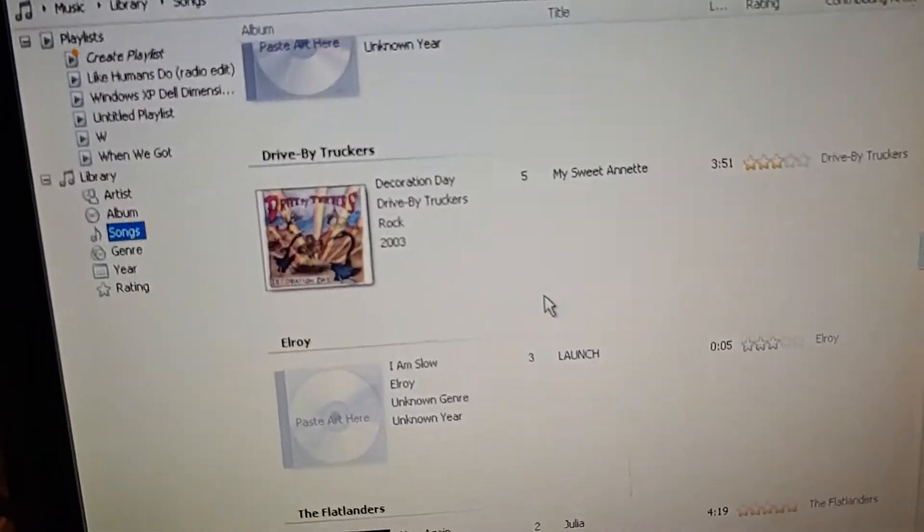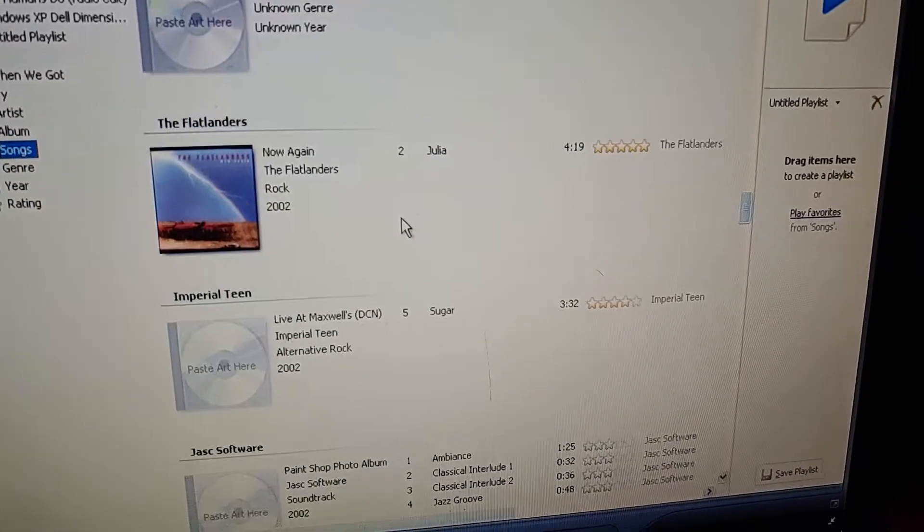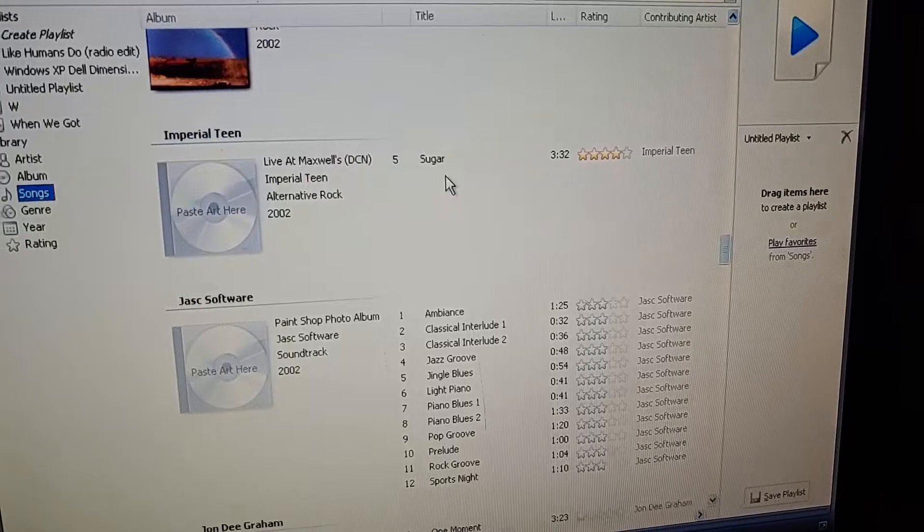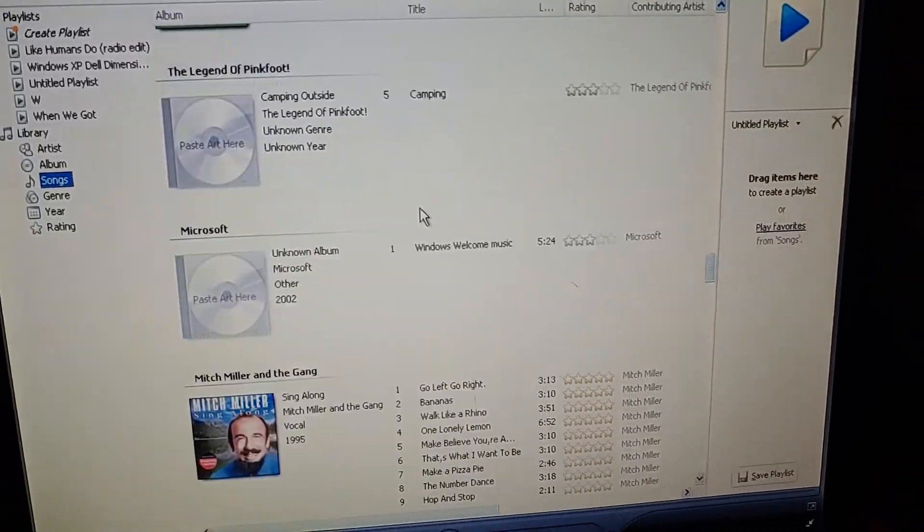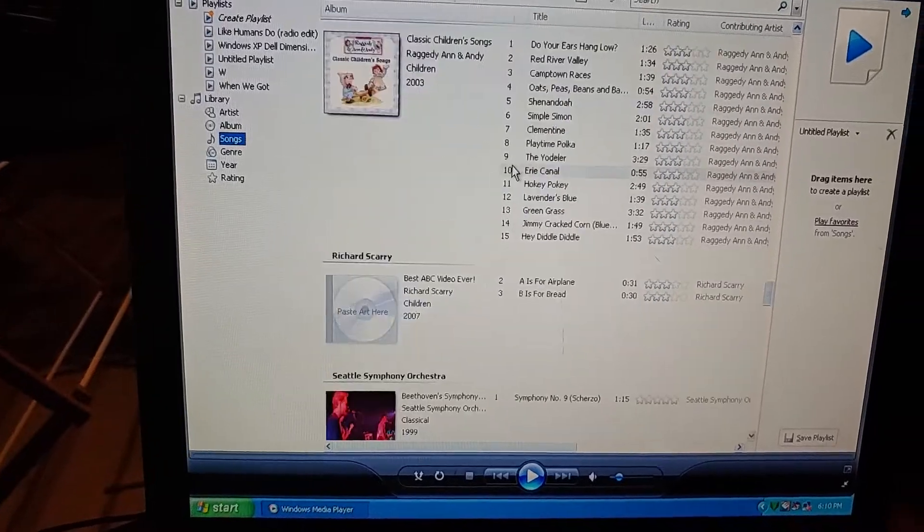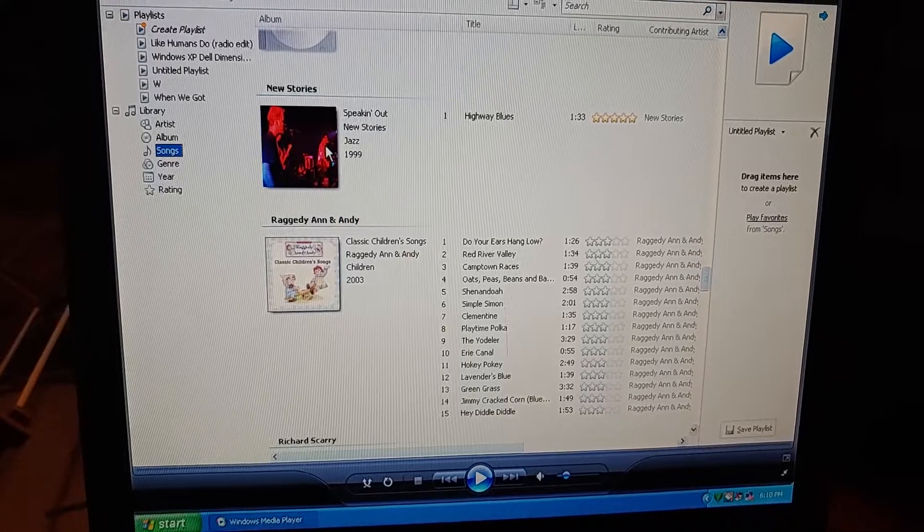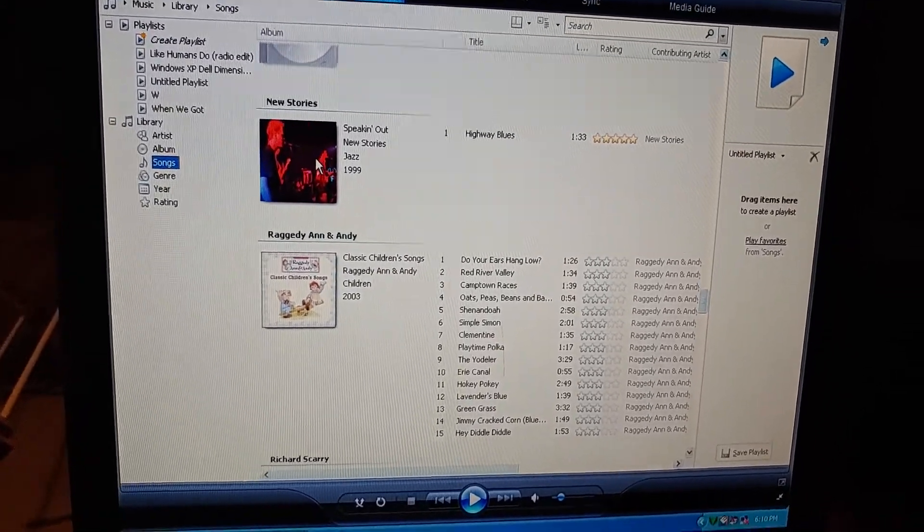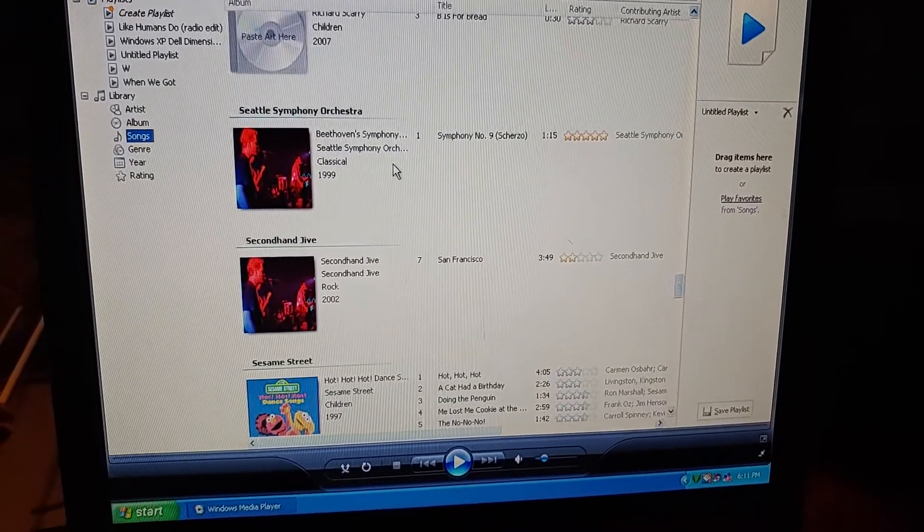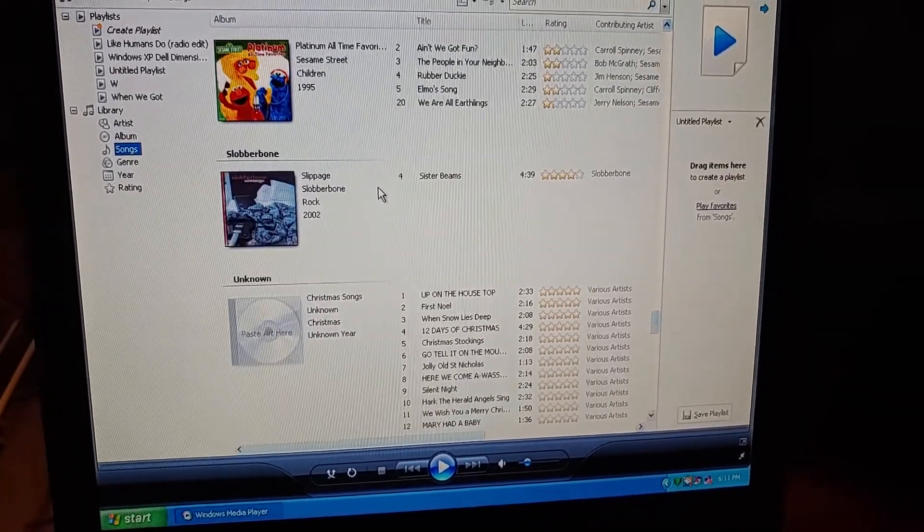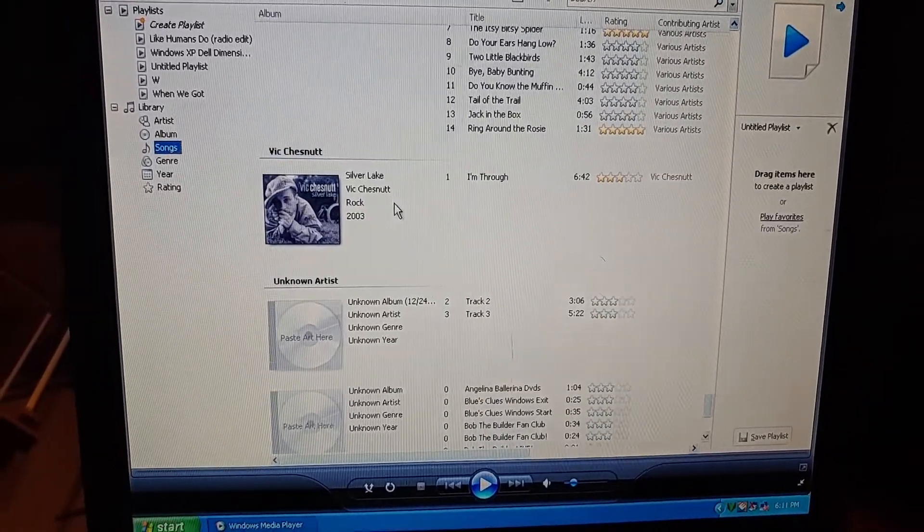We got Drive-By Truckers, Flatlanders with Julia, Imperial Teen Sugar, One Moment by John D. Graham. There's the MusicMatch part. And then there's Highway Blues by New Stories. I don't know what's up with the artwork though. I've seen this before but where was this artwork from? Whoever had this, I'm pretty sure someone actually had this. Seattle Symphony Orchestra, then Secondhand Jive, Slobber Bone, Vic Chestnut.